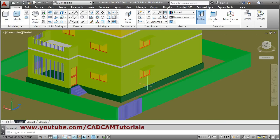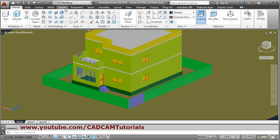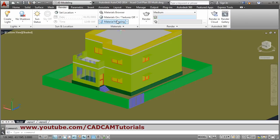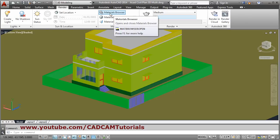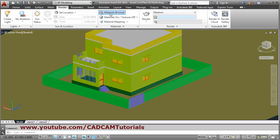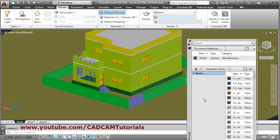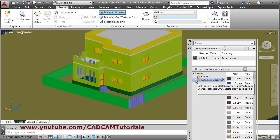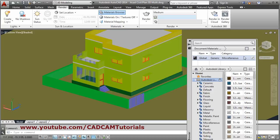To apply materials, click on Render, then from Material click on the Materials Browser. From here click the arrow before the Home icon, then click on the Materials Library arrow. You can make the panel bigger as well.